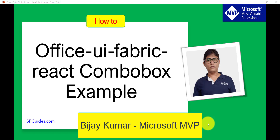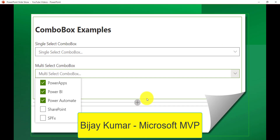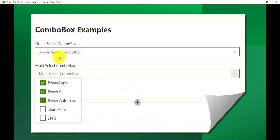I will show you how we can use single selection and how we can use multi selection. We are going to create something where if a user wants to select a single item from the combo box they can, and also if the user wants they can select multiple items. We will also see how we can use PNP to save these items — whatever the user selects — to a list.